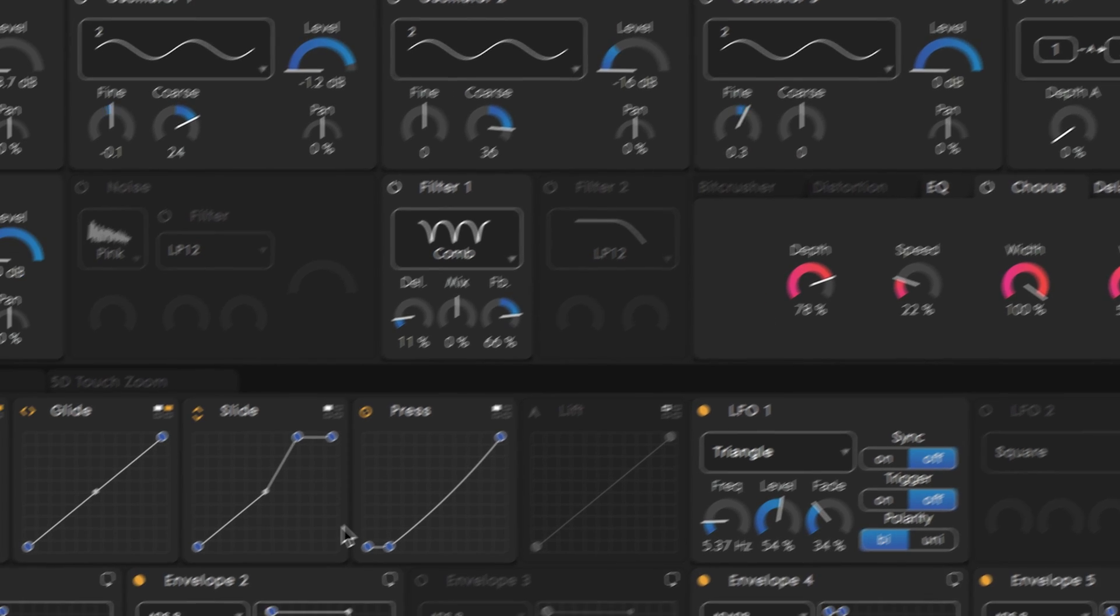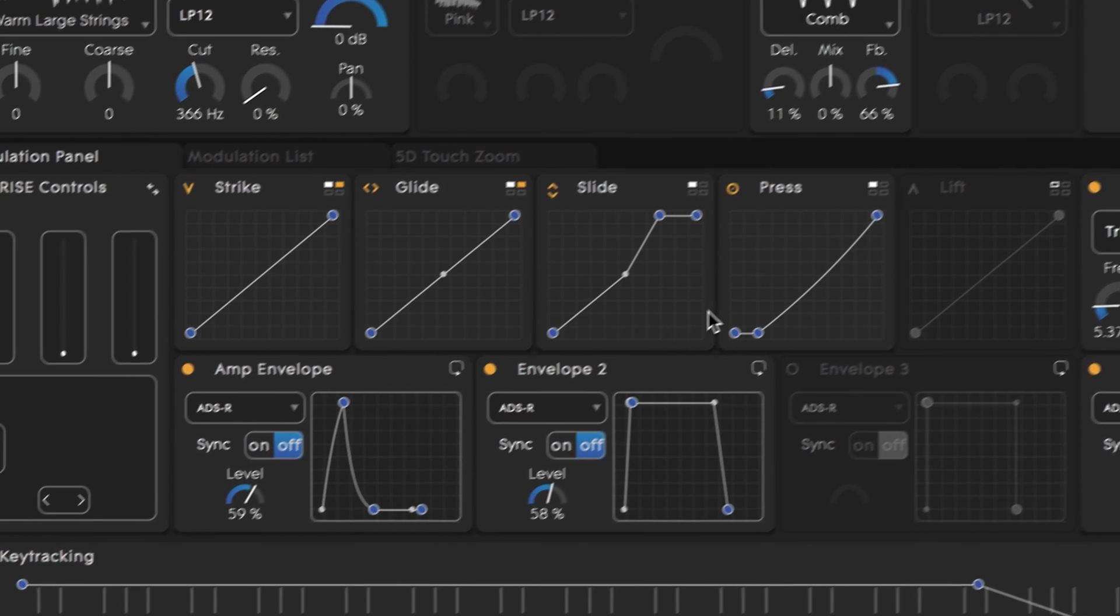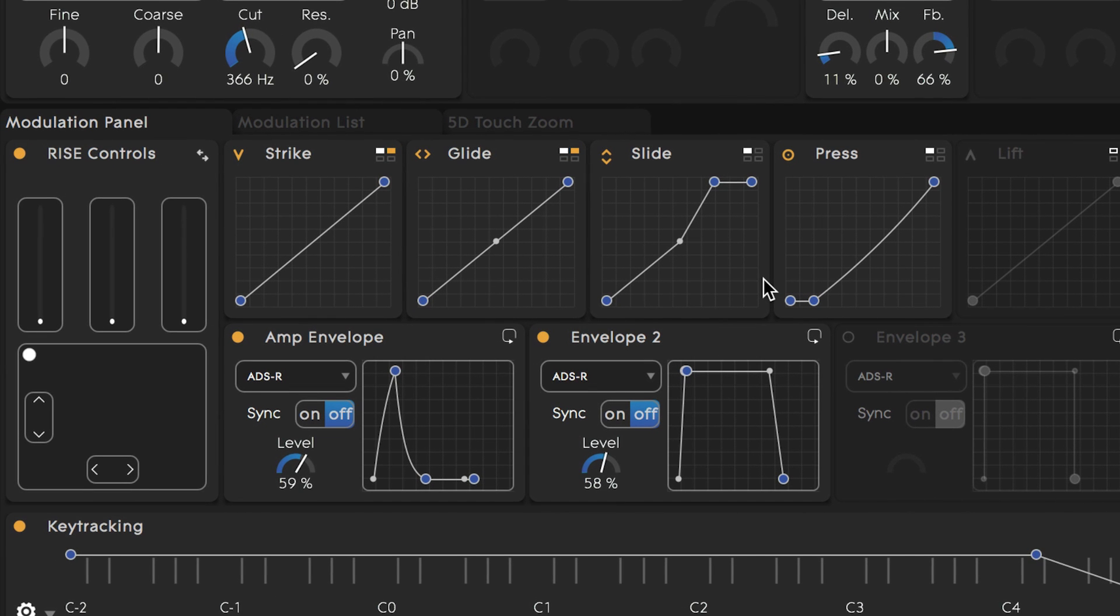On the bottom half of Equator we're seeing how these sound sources are being shaped and processed. Each time we see a yellow dot in one of the modules it means that something has been mapped to control something else in Equator and as we move through the section we'll see this in action.